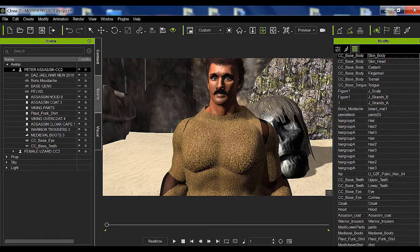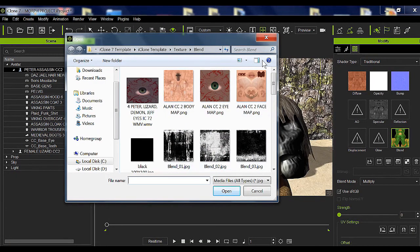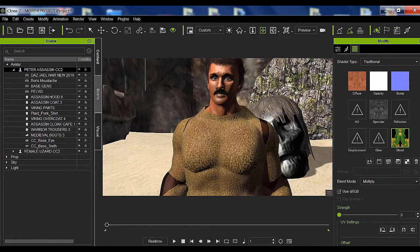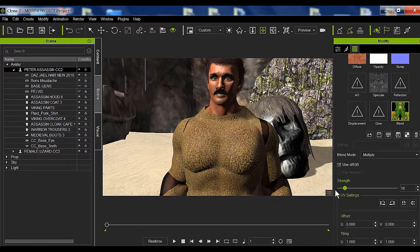For frame one, make sure you're on frame one. Select the body of the character and go all the way down — I've already added the other map we're going to morph into for target B, the lizard woman. Double-click on that to open it up. Make sure you have the map in the correct folder — in this case the blend folder. On frame one, lower the strength all the way down, then all the way up, and for the other map do the same — all the way up and all the way down — so you can hide it. You can see it changing on screen.